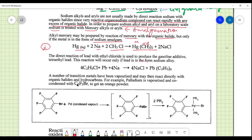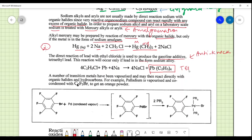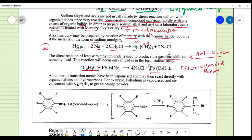The direct reaction of lead with ethyl chloride is used to produce tetraethyl lead, which is used as an antiknock agent. To avoid explosion with hydrocarbons, tetraethyl lead is added. We now have a lot of lead in the atmosphere, so we have started using unleaded petrol. This reaction takes place with ethyl chloride in the presence of sodium and lead, giving sodium chloride as a solid by-product.